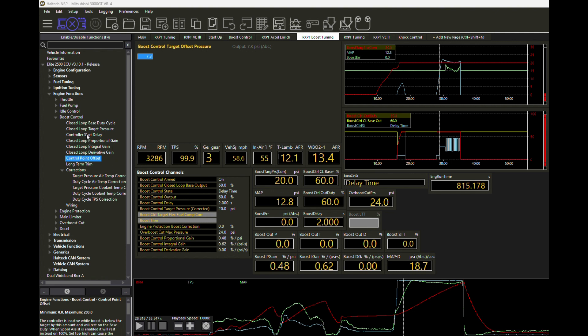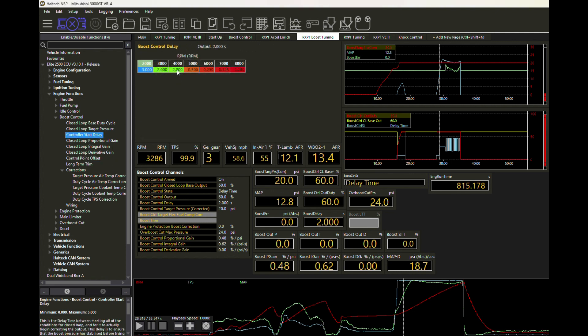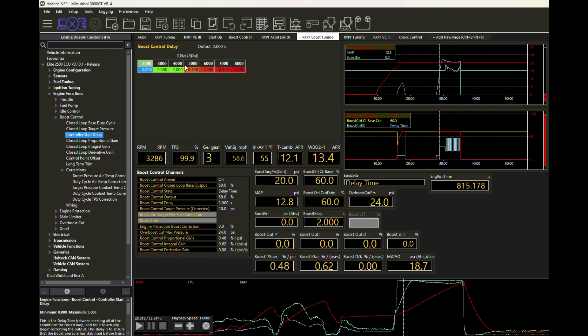You have a controller start delay, which is a table that you can set up how you like. This one we happen to set up by RPM. So we're going to say if we've reached within our control point offset of our target and we're at 2000 or 3000, even 4000 RPM, we're going to wait about two seconds, which is probably too long. We'll talk about that in a minute, but we're going to wait about two seconds before we actually start to use the PID to control things.